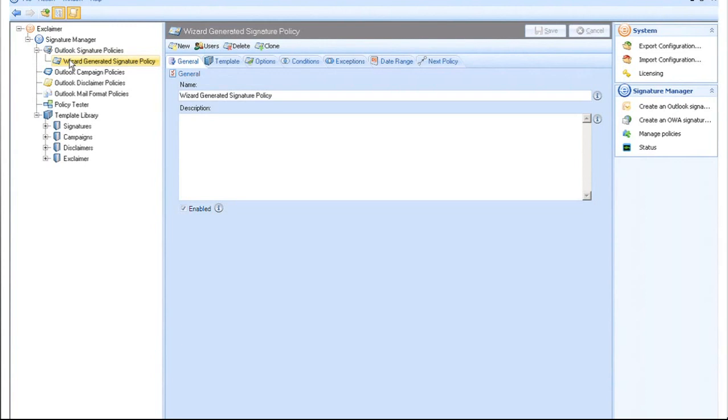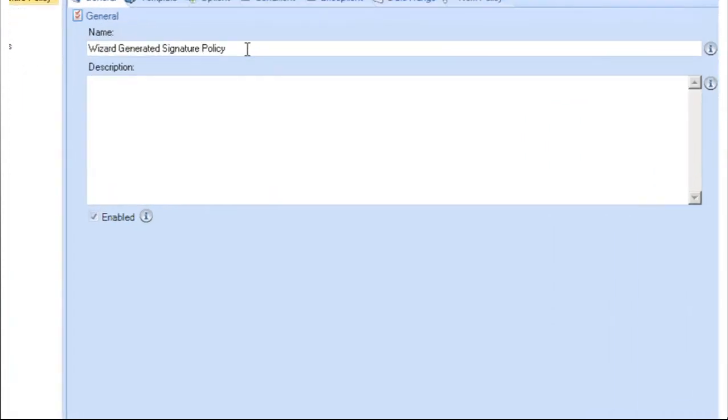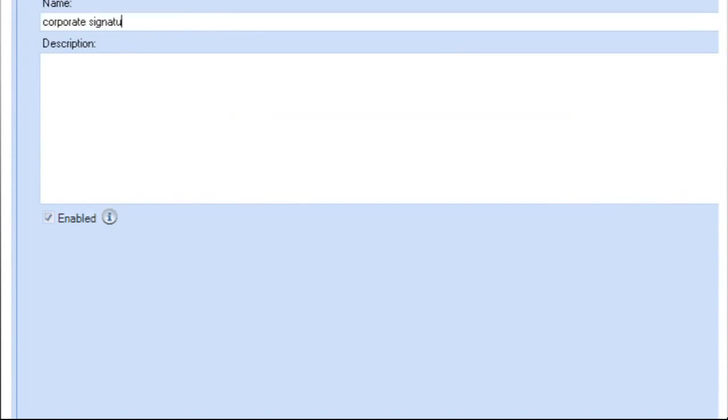The General Settings tab allows you to rename the policy. You can also add a more detailed description.